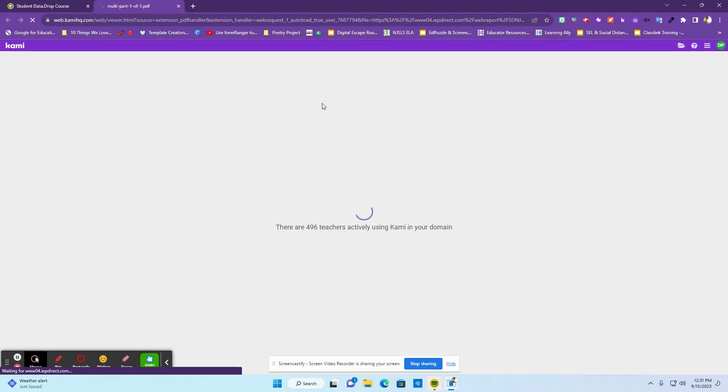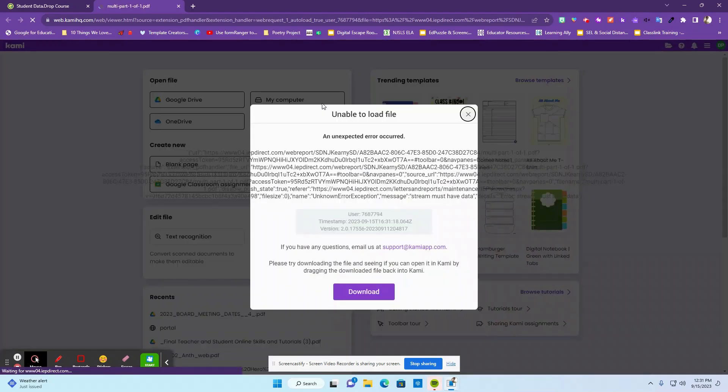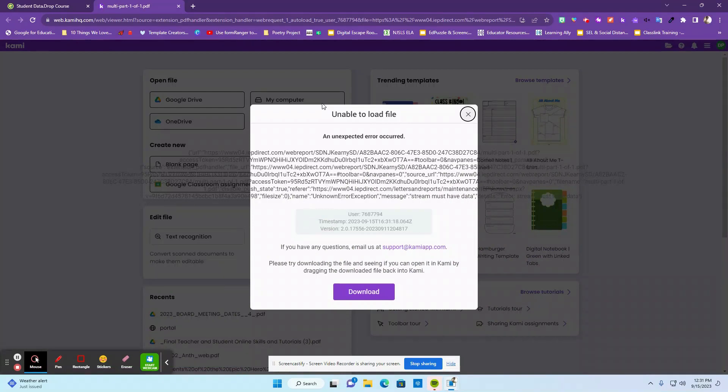So you may have noticed that when you try to open up your student's IEP, you get this error message from Kami. So let's fix this error.